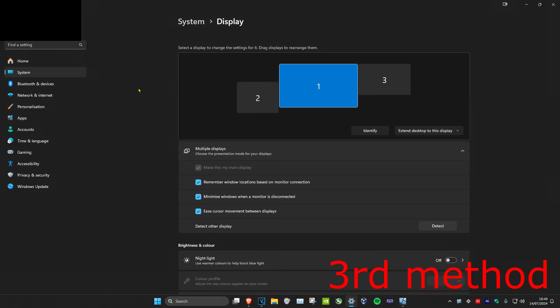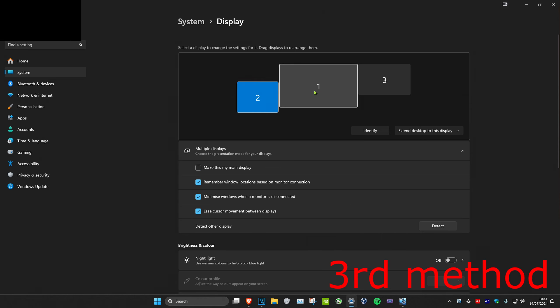Now once you're on this, you want to make sure that the monitor that you want the game on has been set as your main display. So you want to click on your monitor and then you want to tick make this my main display.